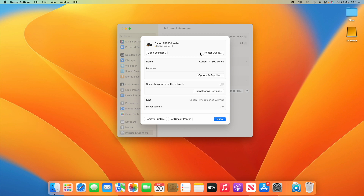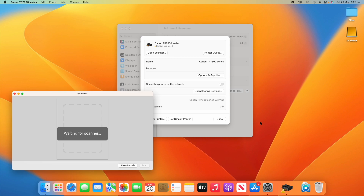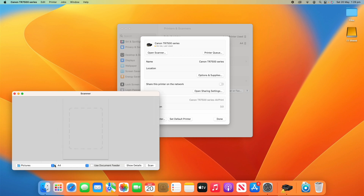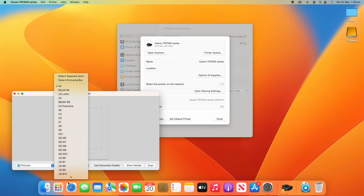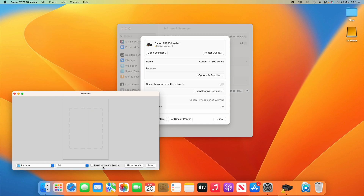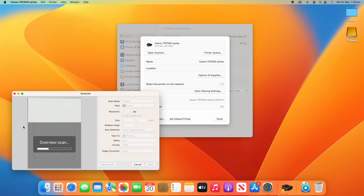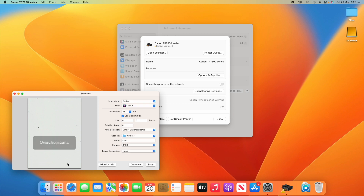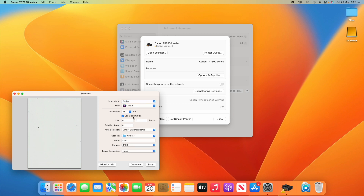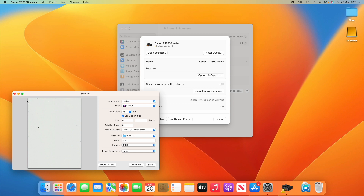From this section I can open the scanner, which will open the scanner area here. You can choose where to save to and what size it is — there are lots of different options. You can decide whether it uses the document feeder or not, and then you can show details to get extra options. It does a little test scan and you can change all these specific settings, which works really well if you want to scan.